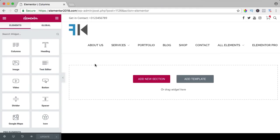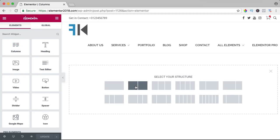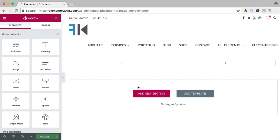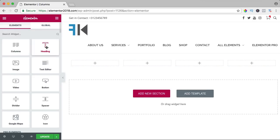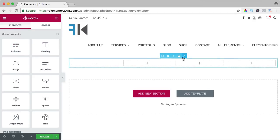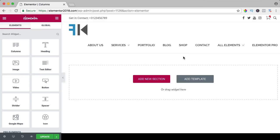In this video, we will take a look at the column element and maybe you think if I click on add new section and I select columns, I have columns, I can create a third one or a fourth one. Why do I need this? Let me explain it to you.